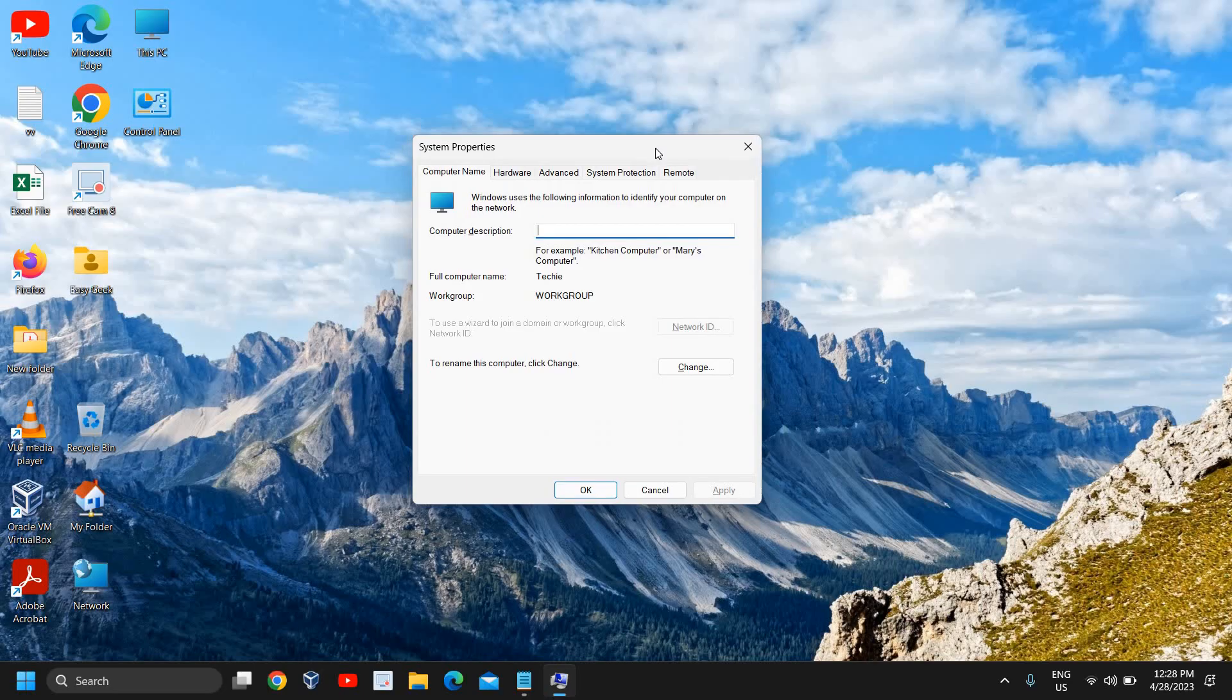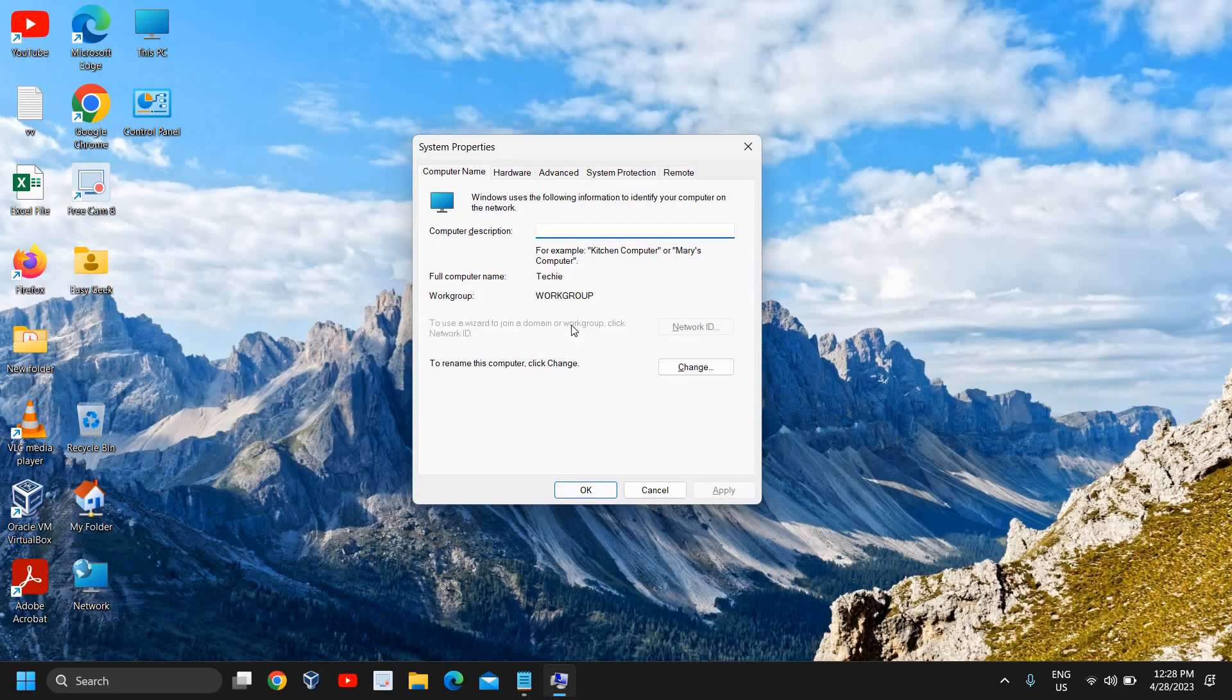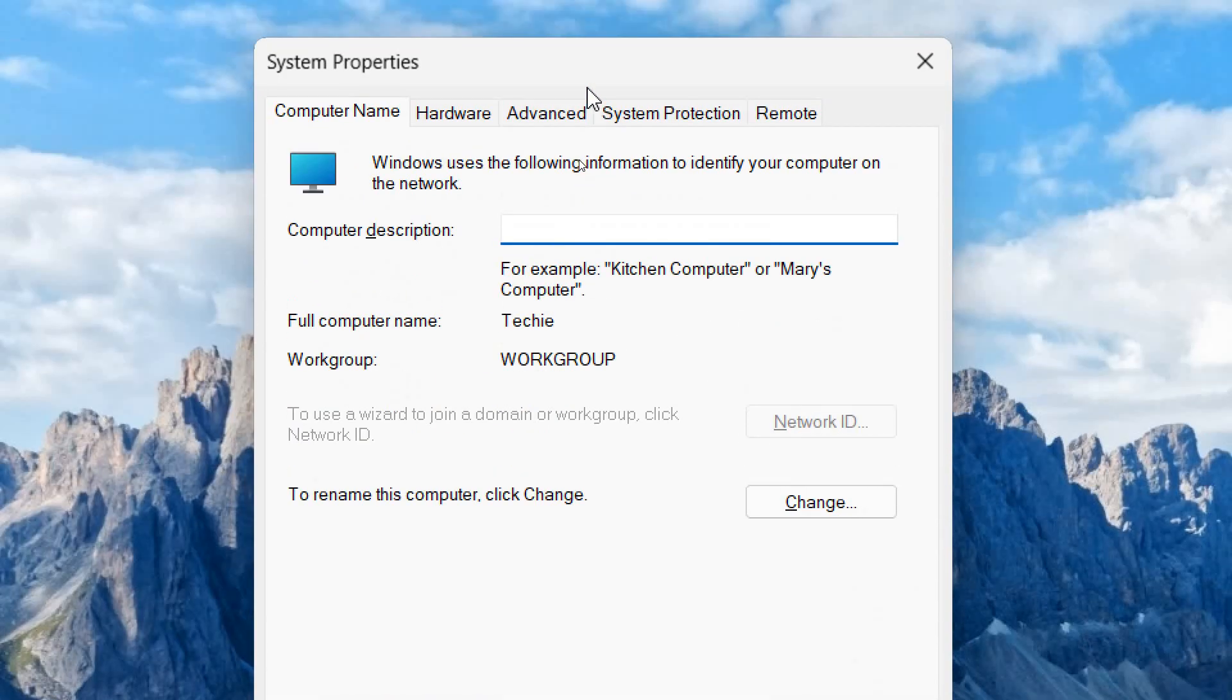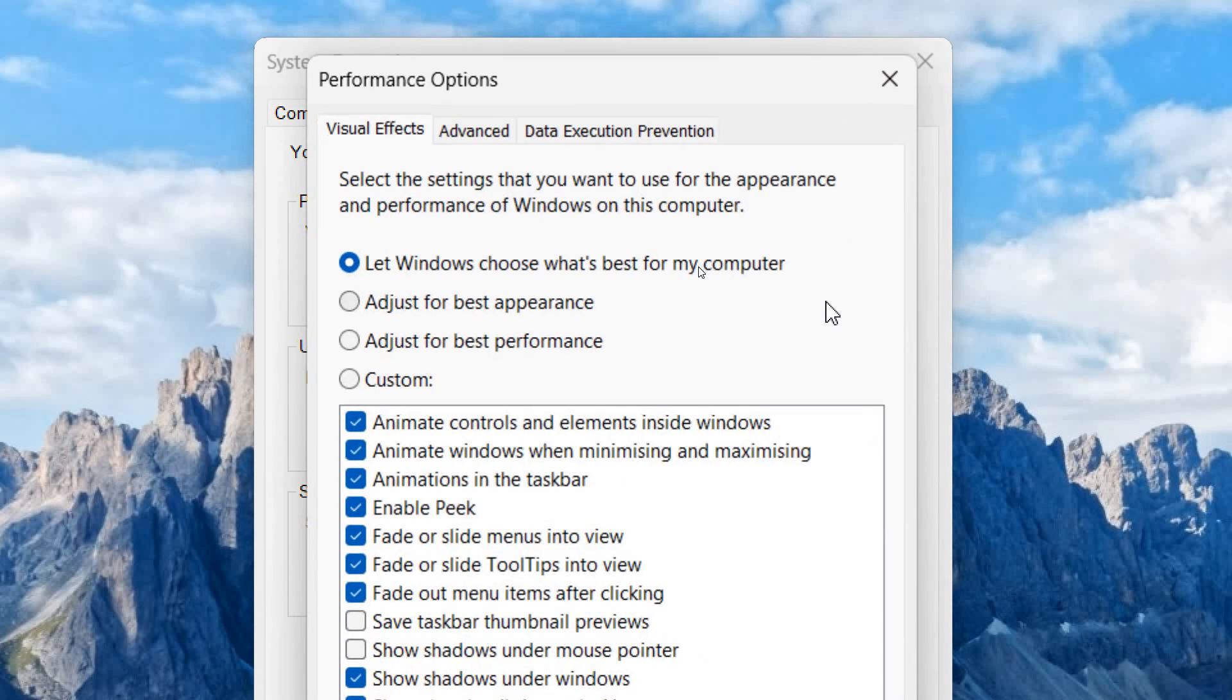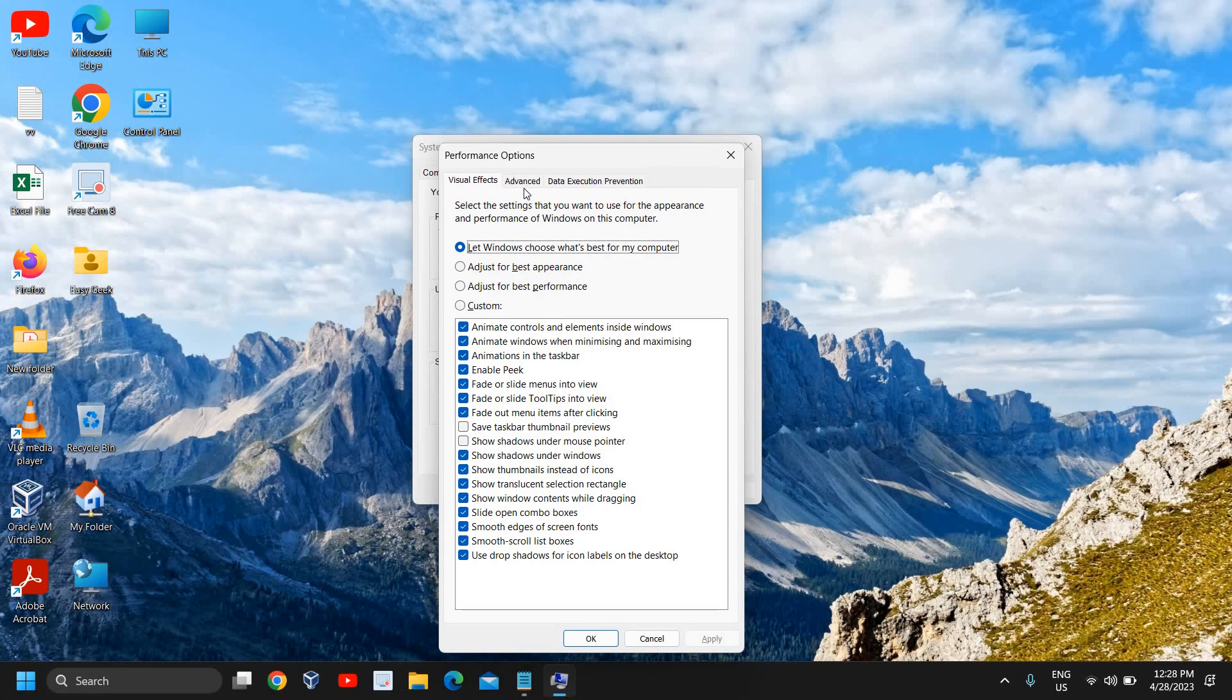You'll see tabs for Computer Name, Hardware, Advanced, and System Protection. We will click on Advanced and then go to the Performance section. I'll click on Settings.